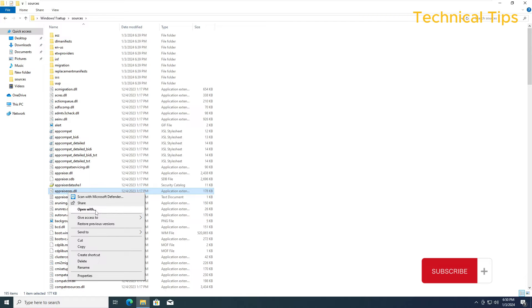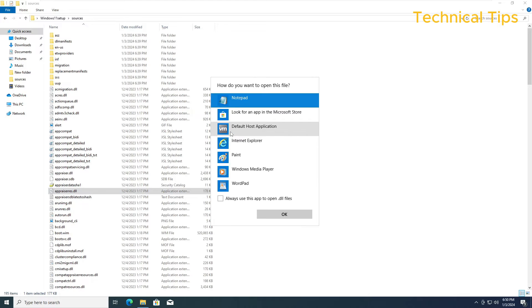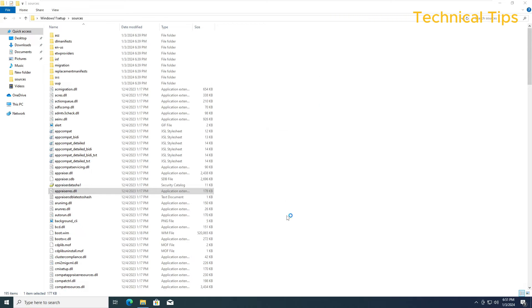Then click on open with, click on show apps and select Notepad and then click OK.